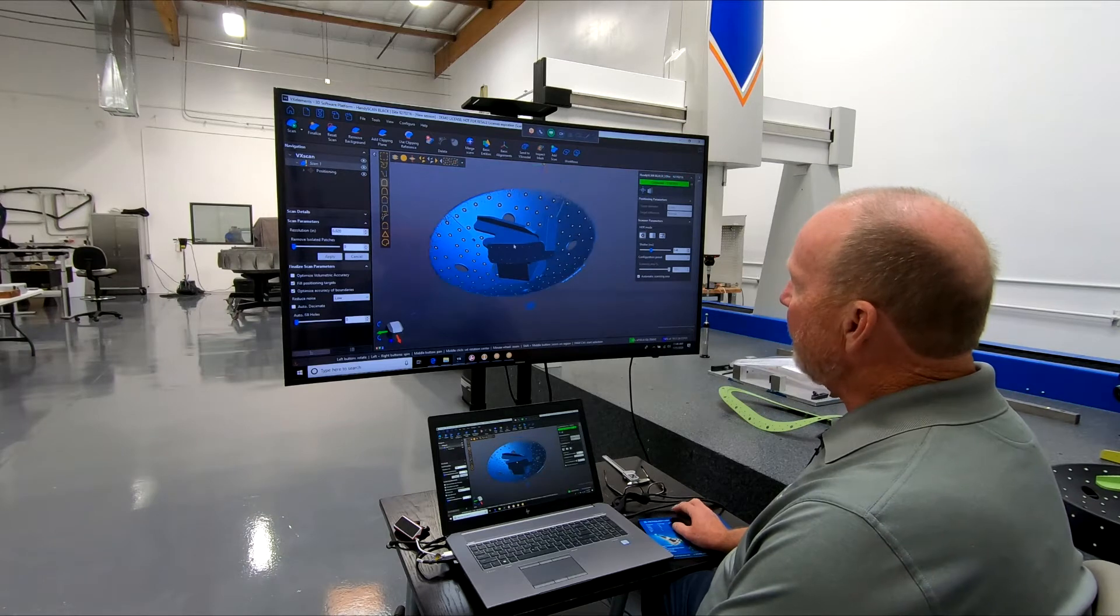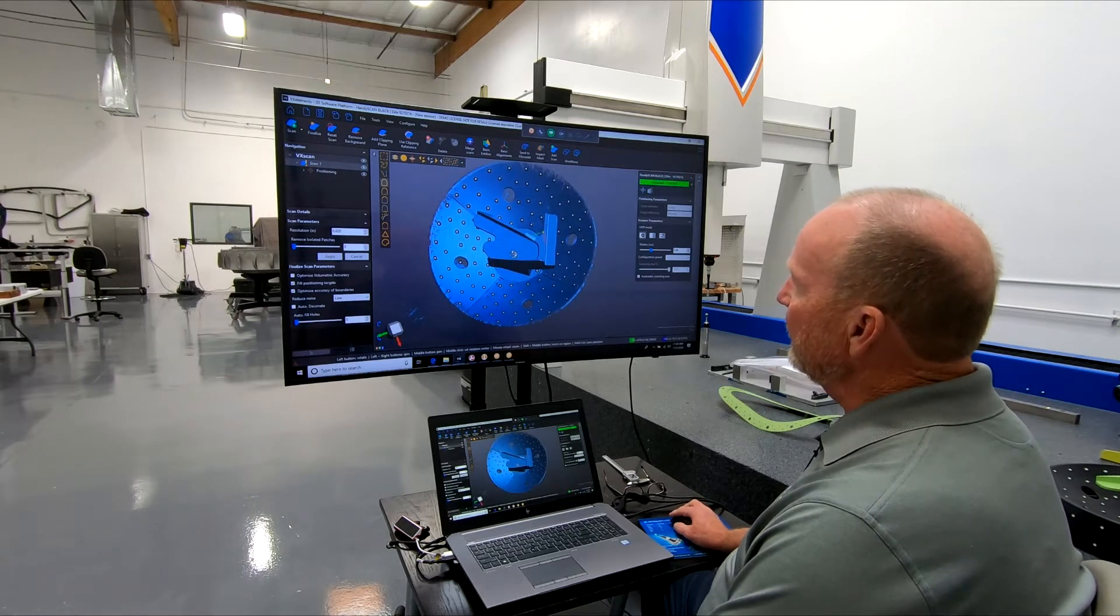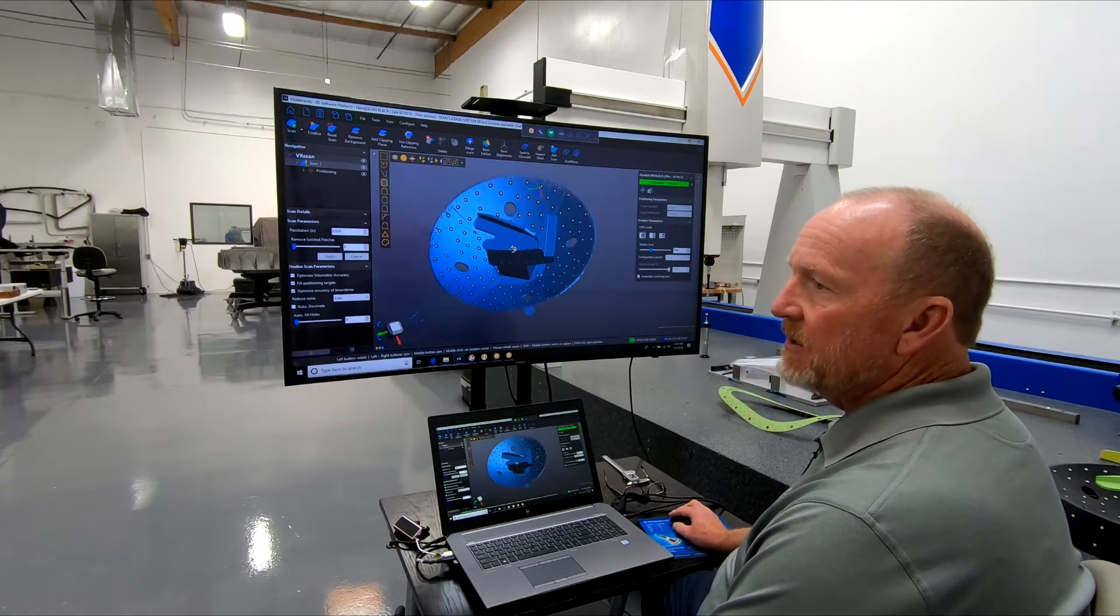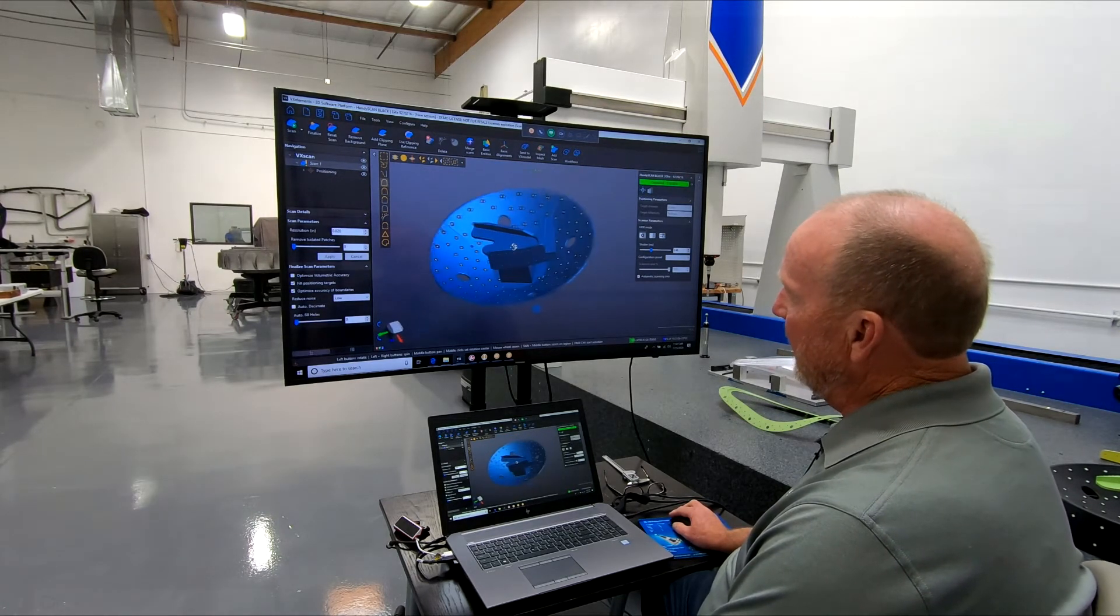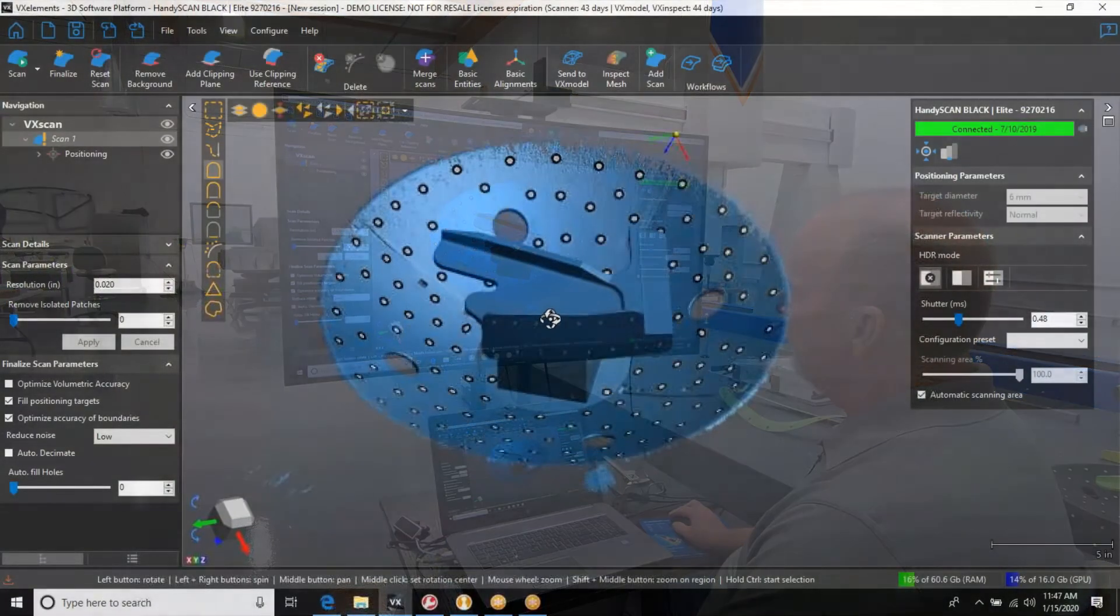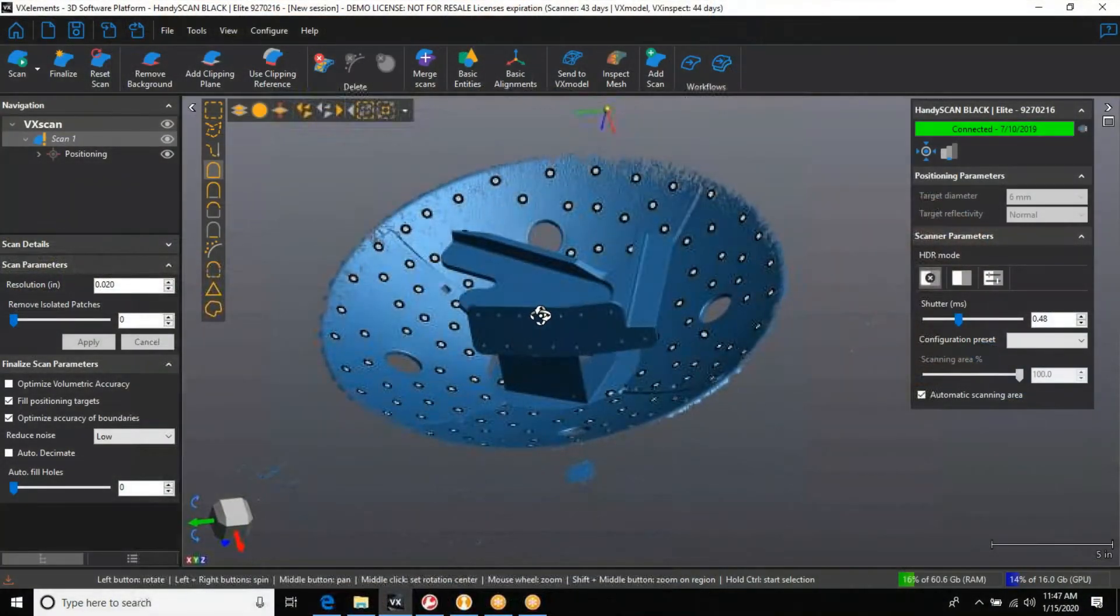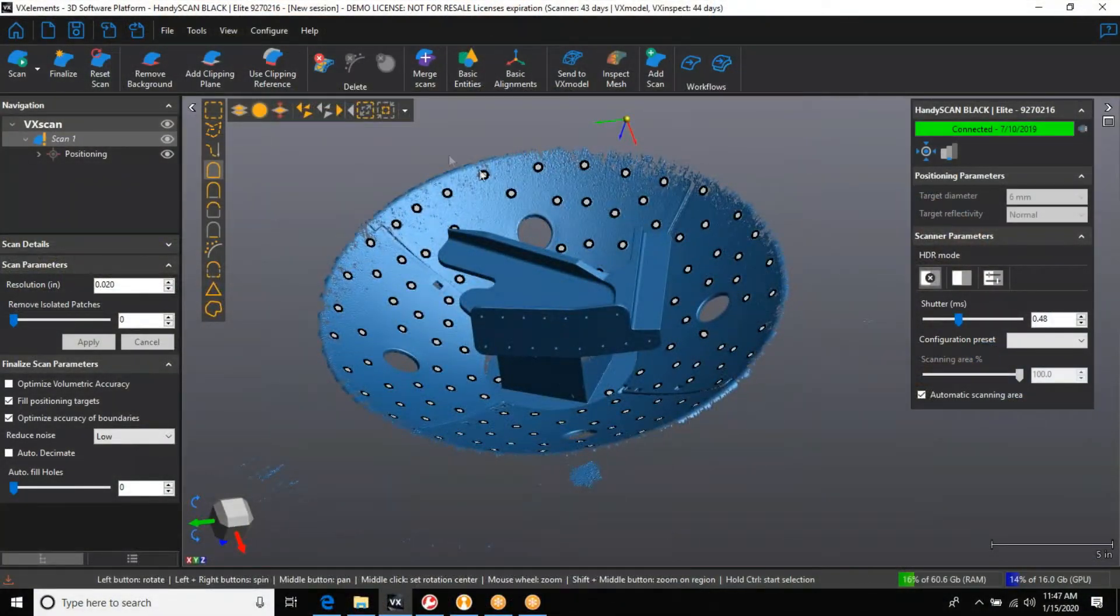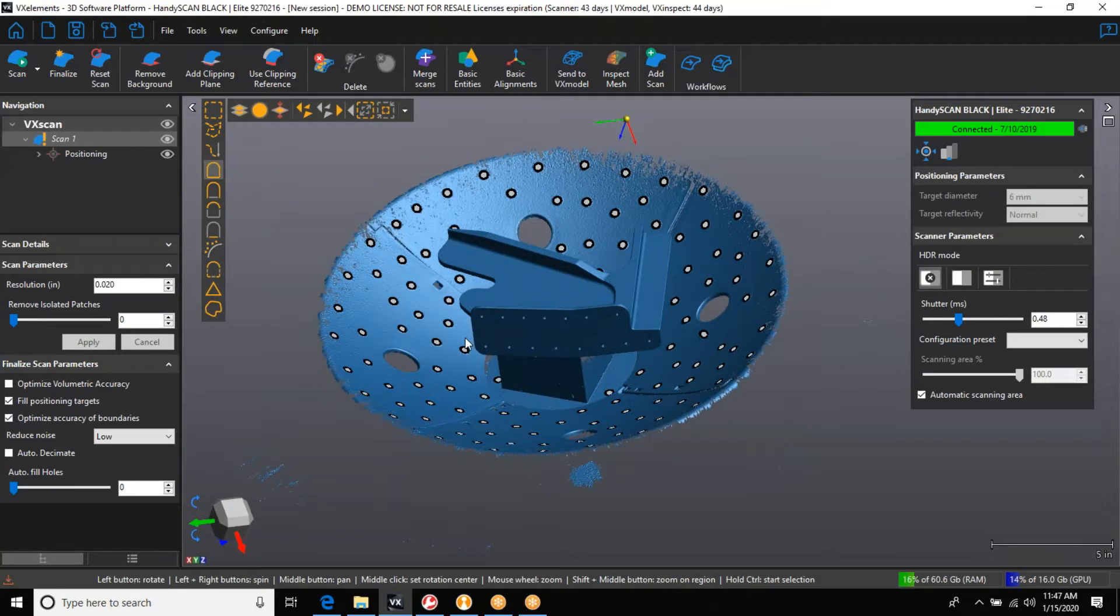With any 3D scanner, you're going to get some noise in the background. It sees a lot more than just the part you're trying to scan. VXElement makes it very easy to get rid of all the unwanted information. They have a bunch of cleanup tools here.